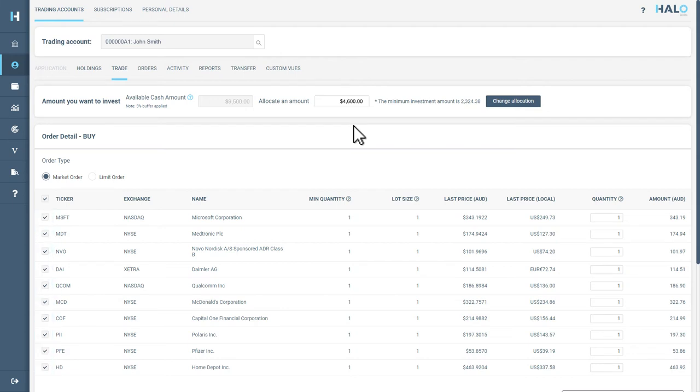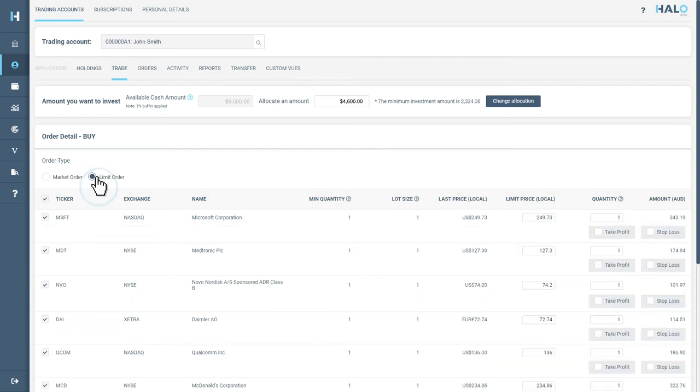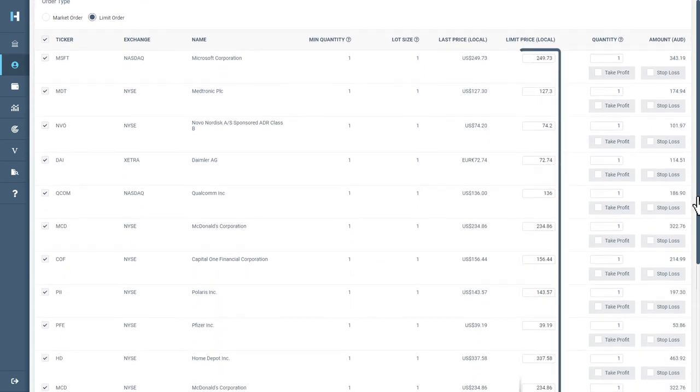Like Individual Securities, Market Order will be automatically selected by default. However, if you wish to select a Limit Order, you can select Limit Order. This will allow you to input a Limit Price.